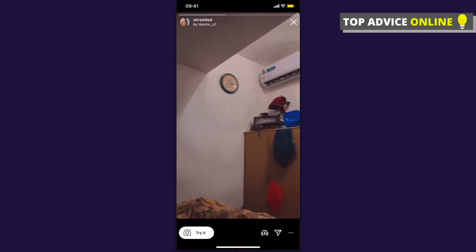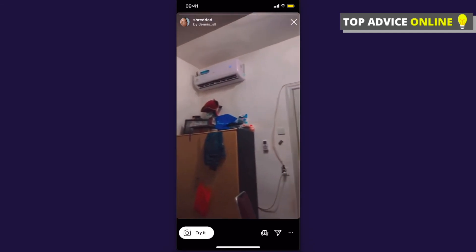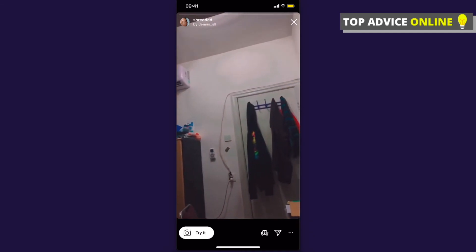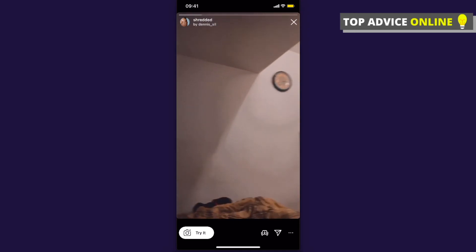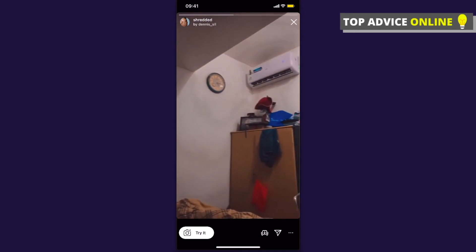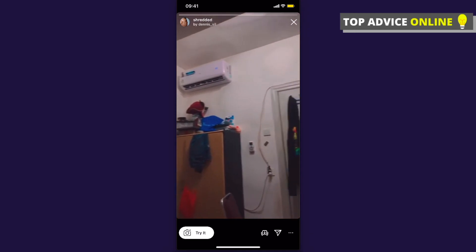Now you can try it, share it, or save it, and do basically photos or videos with this filter.